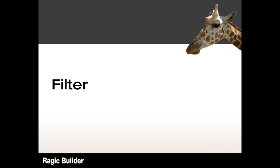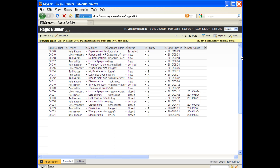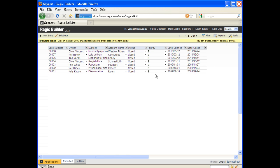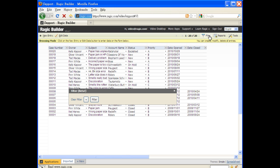No great database application is complete without great query ability. We can either use a simple spreadsheet-style filter, or create a more complex query by adding many criteria.